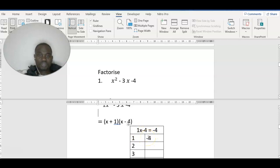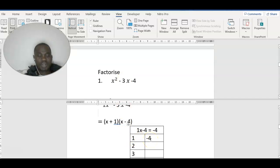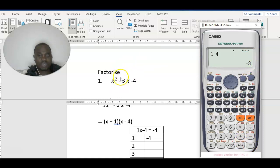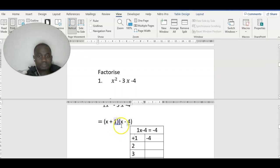Negative 4 divided by 1 gives us negative 4. We need to check whether we get negative 3 here — this is very important. So first: 1 minus 4 gives you negative 3. Let's check on our calculator: 1 minus 4 gives us negative 3, so it satisfies what we have. So our factors are going to be x — because 1 is the same as plus 1 — so it's x plus 1.